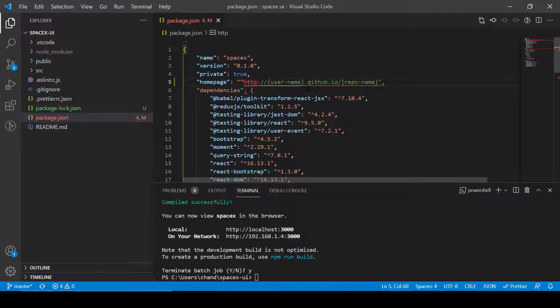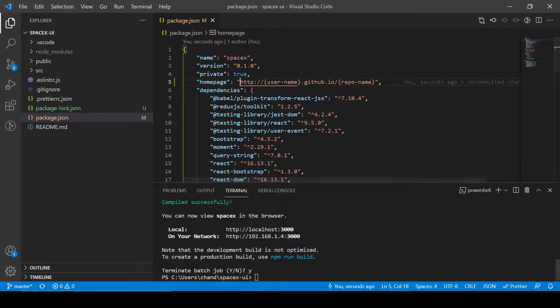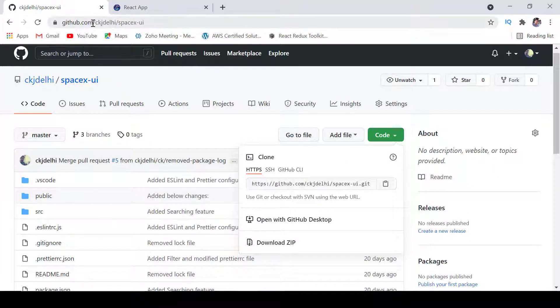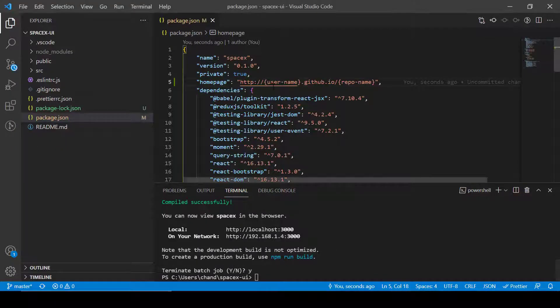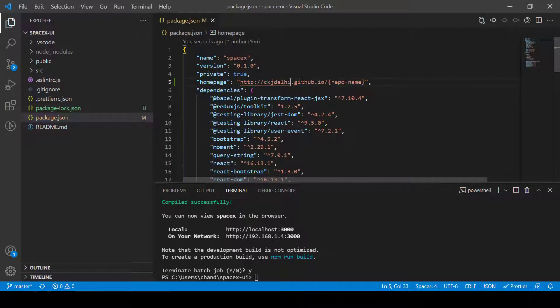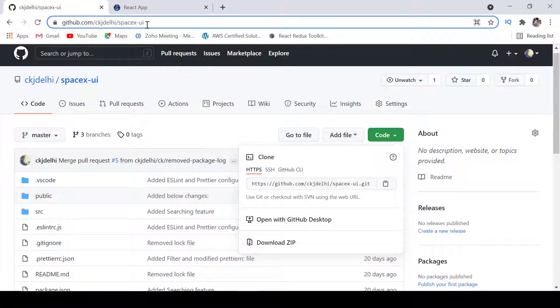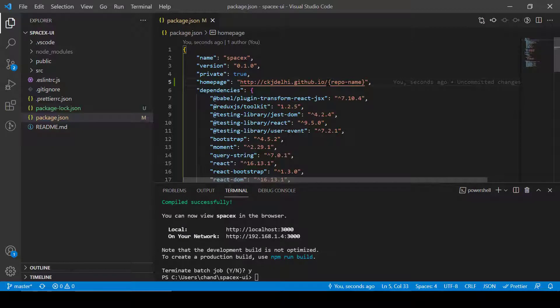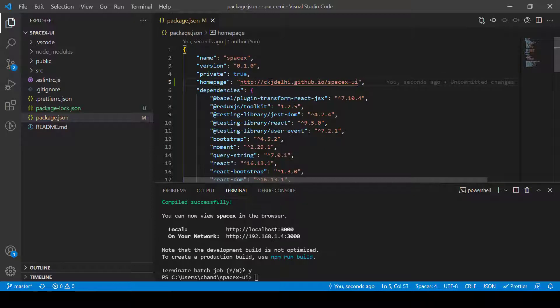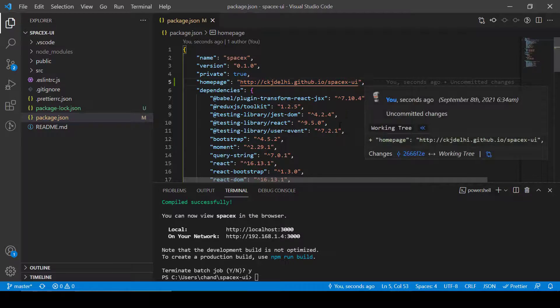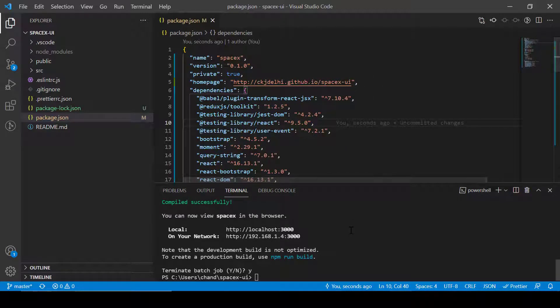Let's do this for me. My username is ckjdali, so I'll copy it and then I'll replace with username, and then the repository name is spacex. So I have added my homepage that ckjdali.github.io/spacex and then save it.